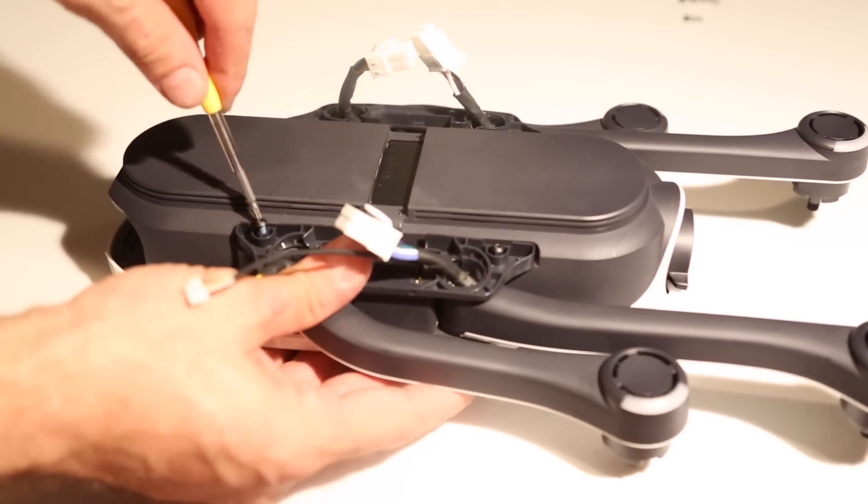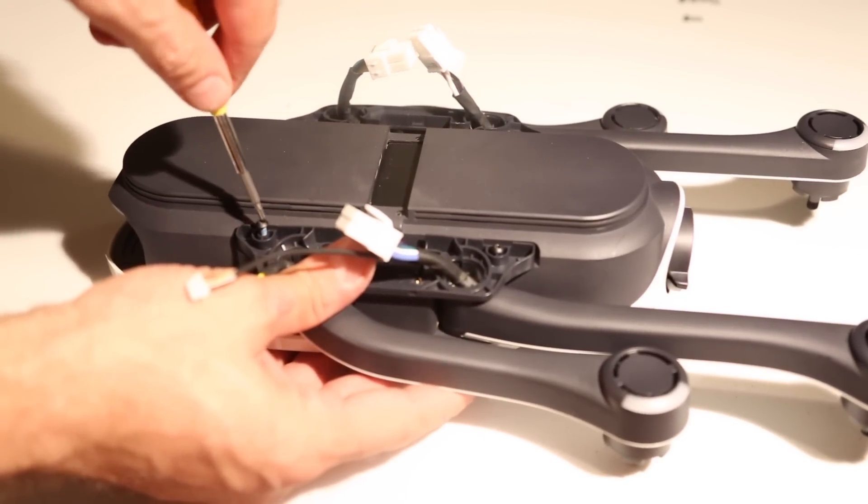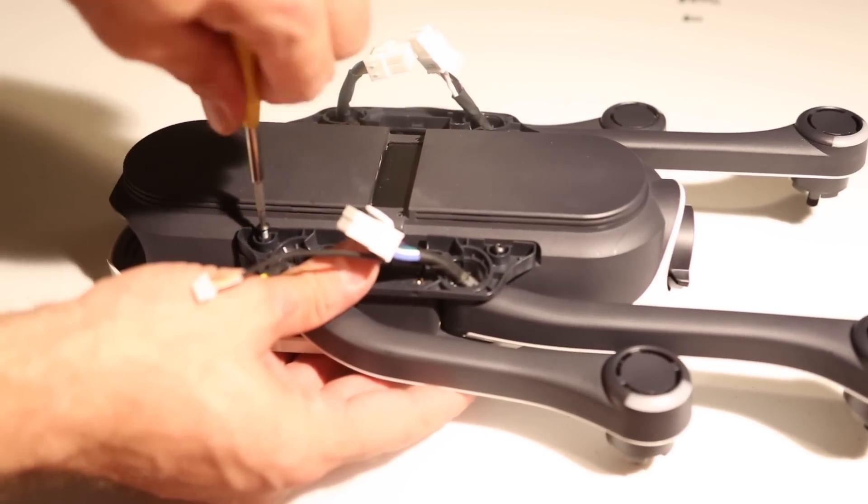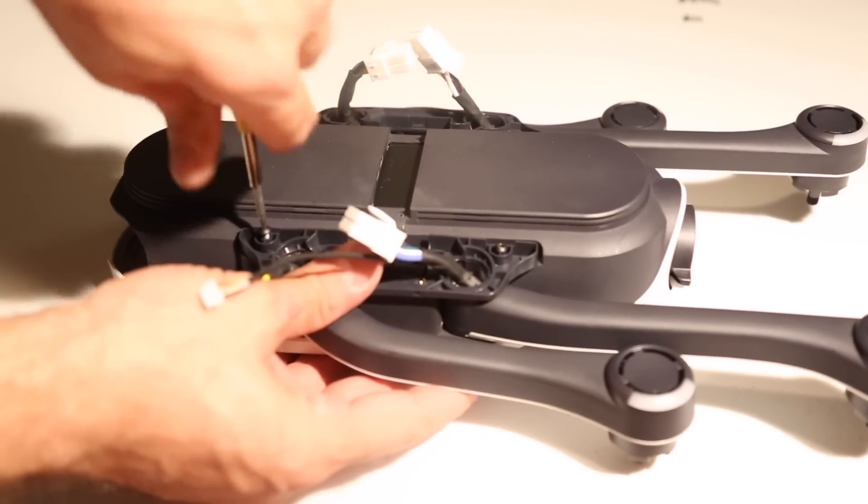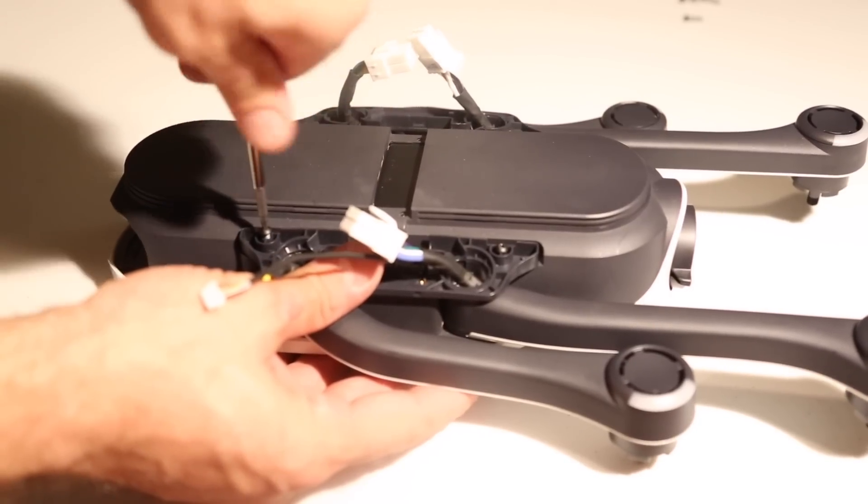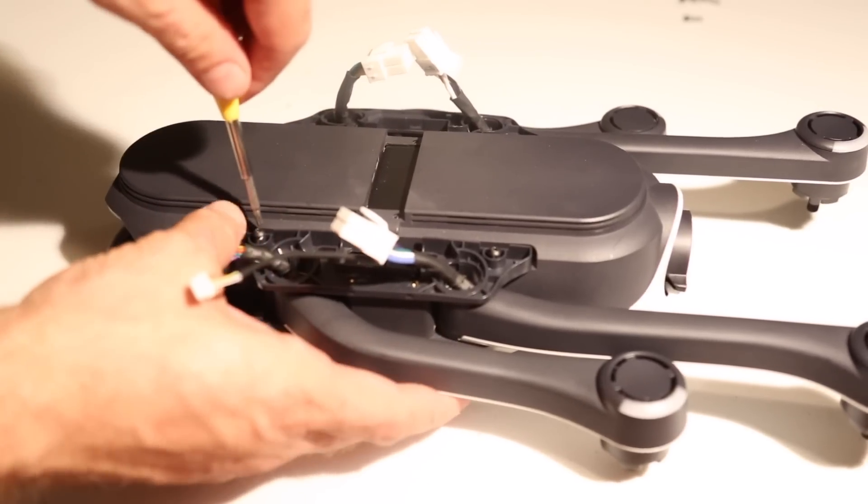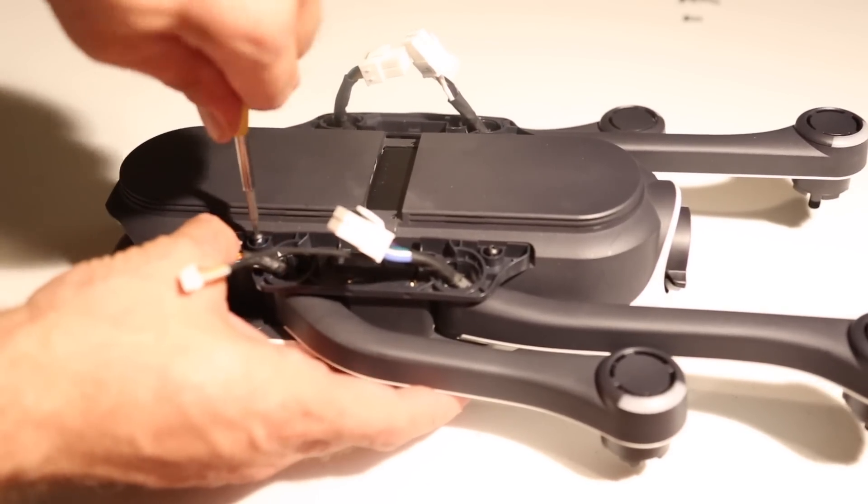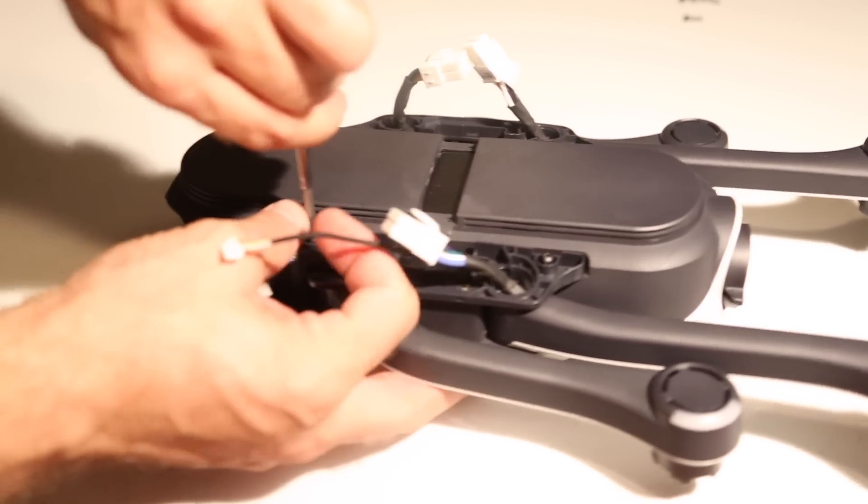Very simple. Four screws, four screws, six screws, and you're done. All right. Now, I'll finish this up. I'm going to plug my motors back in, and we'll give it a test flight.